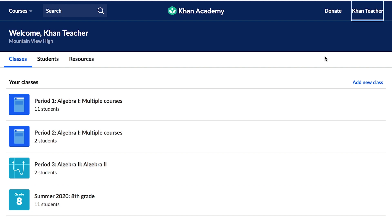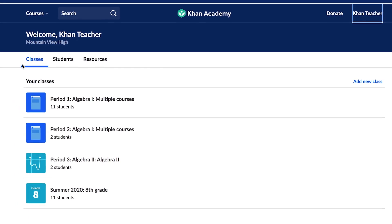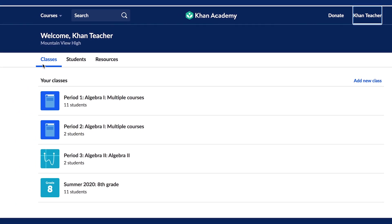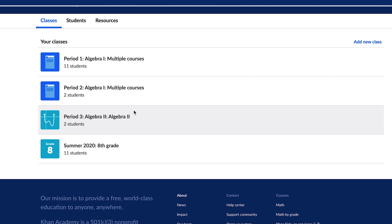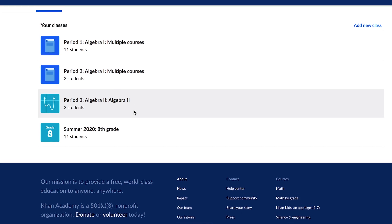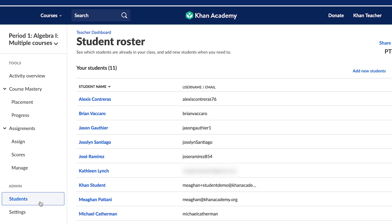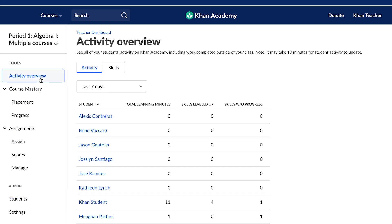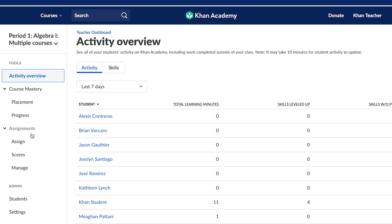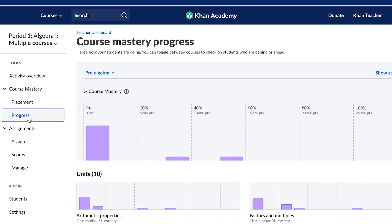From the Teacher Dashboard, you will find three very important tabs. The Class tab shows all of your active classes. If you select a class, you'll be able to view the Roster, Student Activity, Mastery Progress, and Assignments for that class.